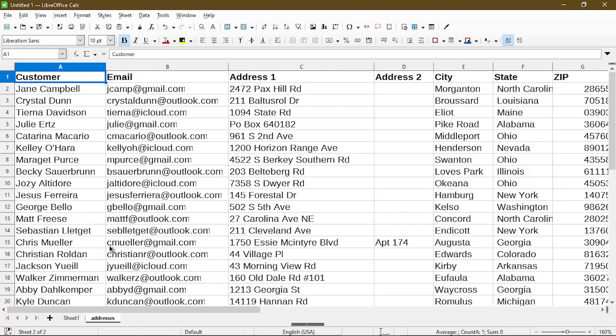Here in my second spreadsheet it's just a list of addresses and names. These are all random and they're not real people.